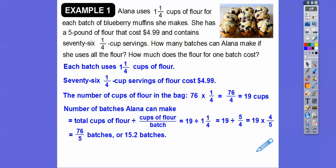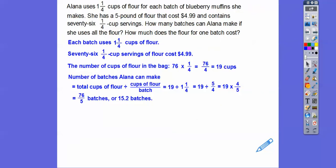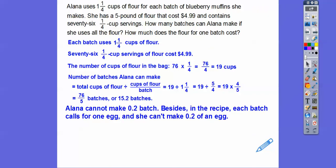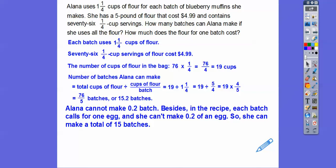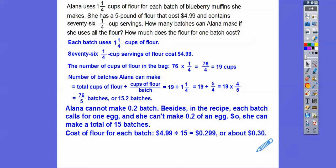That's 15.2 batches. This is where we've got to use a little logic — Elena can't make 0.2 of a batch. Besides, the recipe says each batch needs one egg, and we can't cut an egg into 0.2. So we cut off the decimal portion: she can make 15 batches total. Now the bag of flour costs $4.99, and if that $4.99 bag makes 15 batches, then each batch costs $4.99 divided by 15, which is about $0.30. So about 30 cents per batch of muffins.